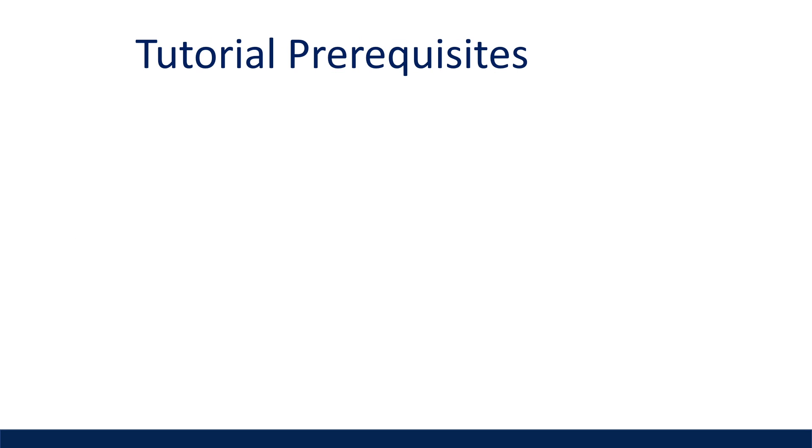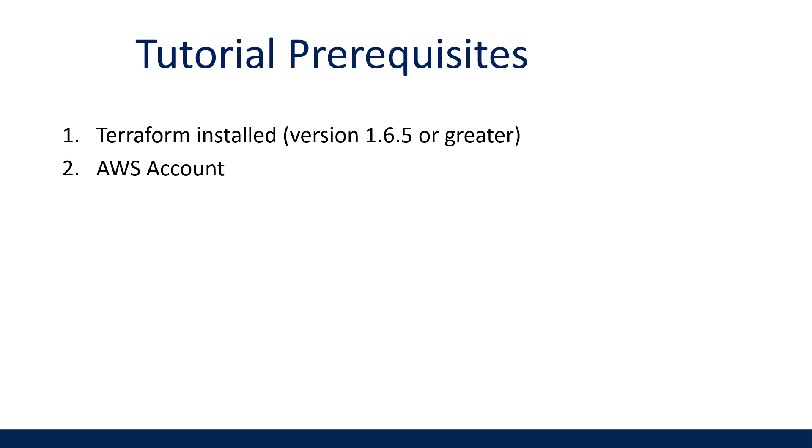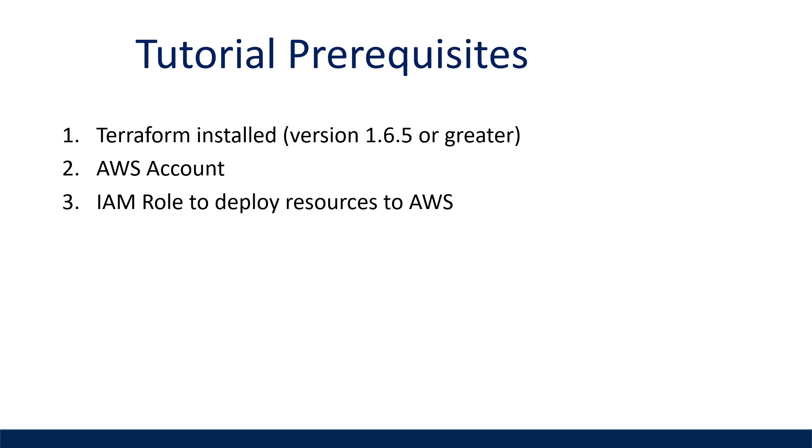Now, if you want to follow along, here are a couple of prerequisites, which include having Terraform already installed, having an existing AWS account, and configured an IAM role that has sufficient permissions you can use locally to deploy these resources we will be creating to AWS. All right, let's get started.